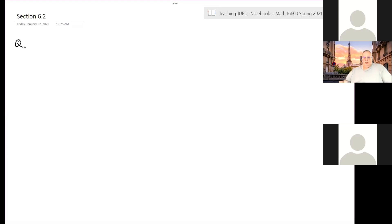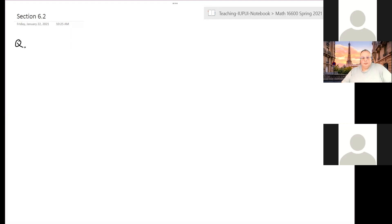Hi, sorry. Hi, can you hear me now? Okay, good. So let me go over a couple of problems from the homework. The first problem is as follows.